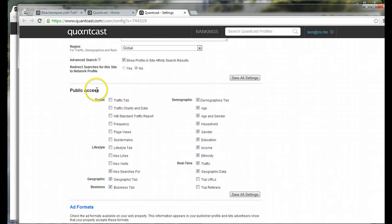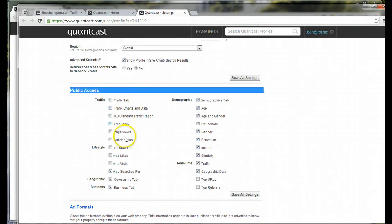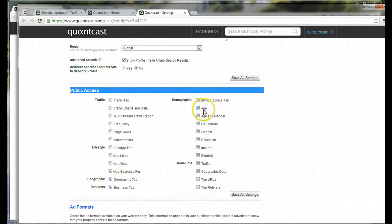But this public access data, the actual demographic profiling information, Quantcast does allow you to hide. You just uncheck all of these and hit save settings, and then your website is hidden.